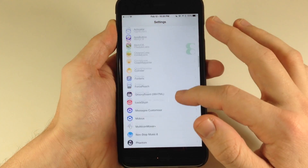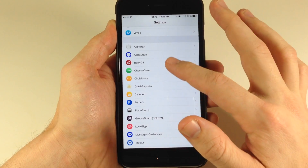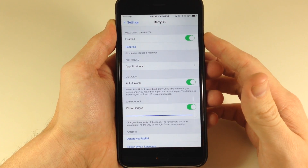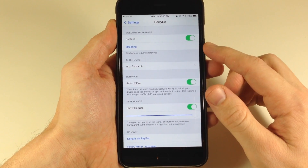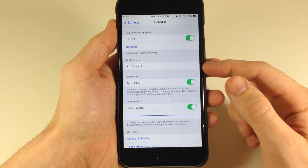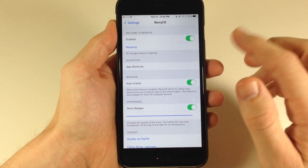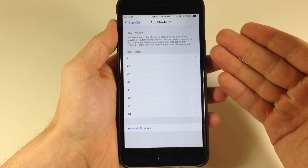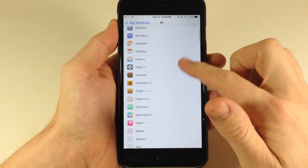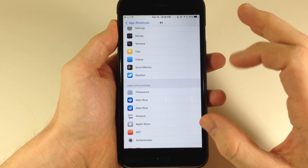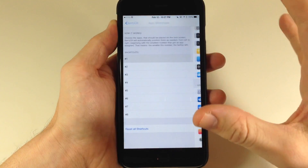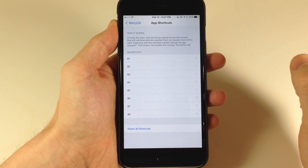If we go into the settings and scroll down to Barricade and open that up, you'll see that you just need to enable it right up here. If you make any changes, you will have to respring your device for those changes to take effect. Right here is where you're going to set your app shortcuts. Really simple to set up — just tap on this, and here are your eight shortcuts. Just tap on number one, select the application that you want set, and that's going to be the number one app on your lock screen. Very simple to set up, very self-explanatory.